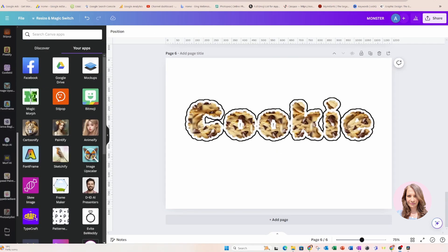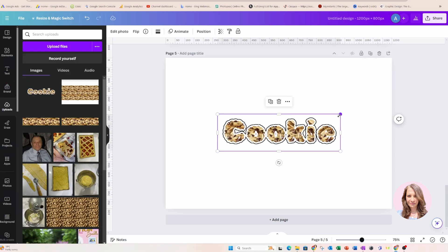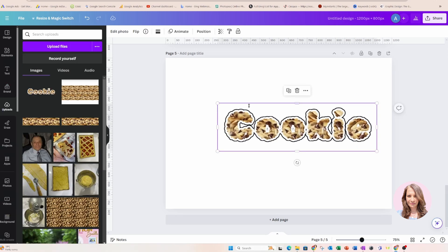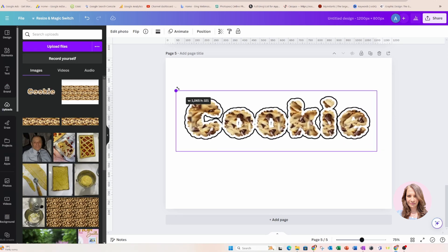So what's your verdict? Is this a yay or a nay for Canva? Is this an app that you're going to be using? Drop a comment and let me know. And that, my friends, is pretty much it.